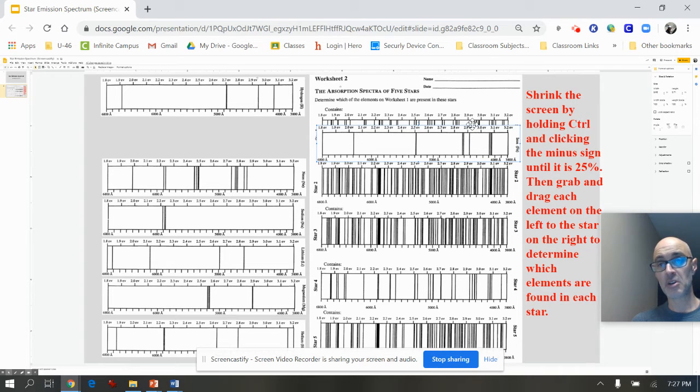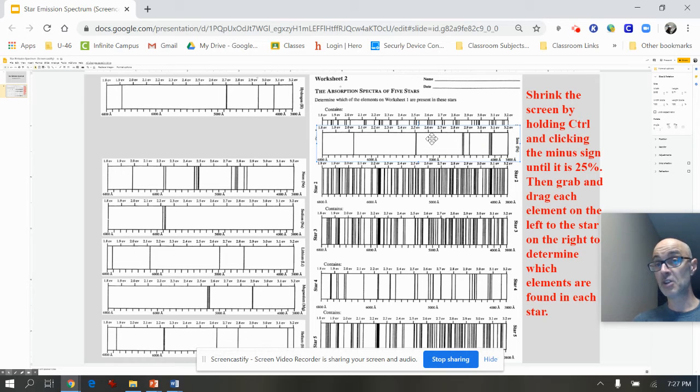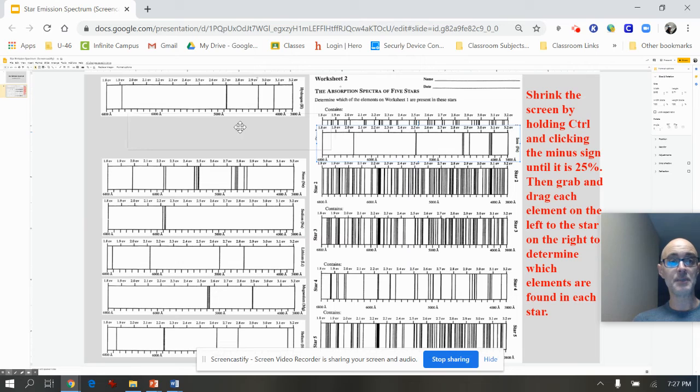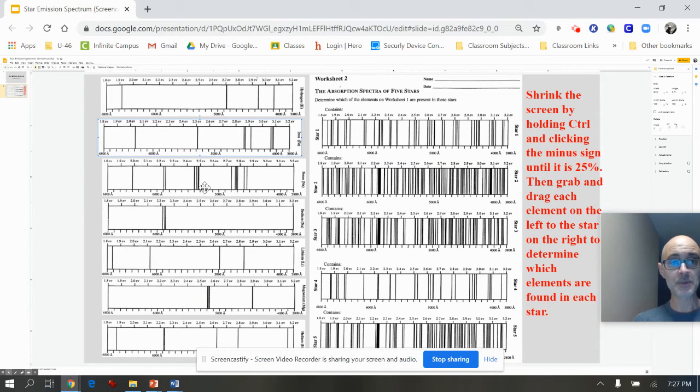And this point here, nope, it's off. Maybe some of these line up, but not good enough. So I would say there is no iron in star number one. Okay, so I'm going to go down to the next option. And this one says neon.